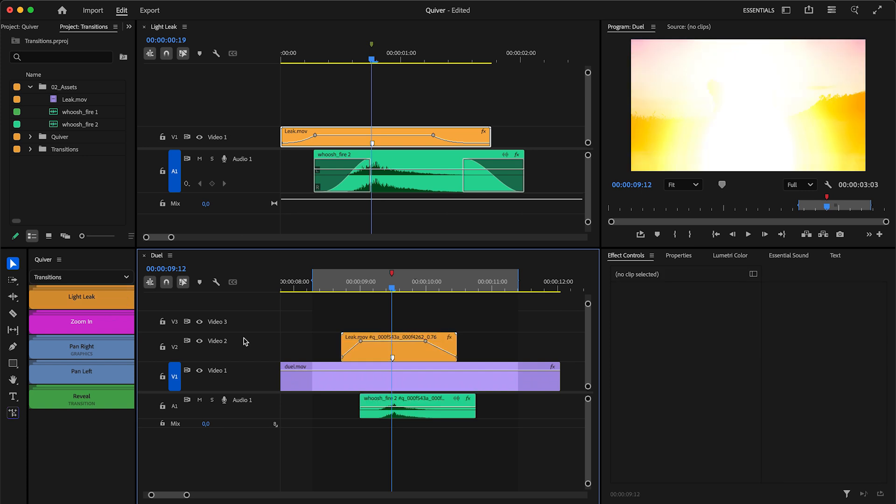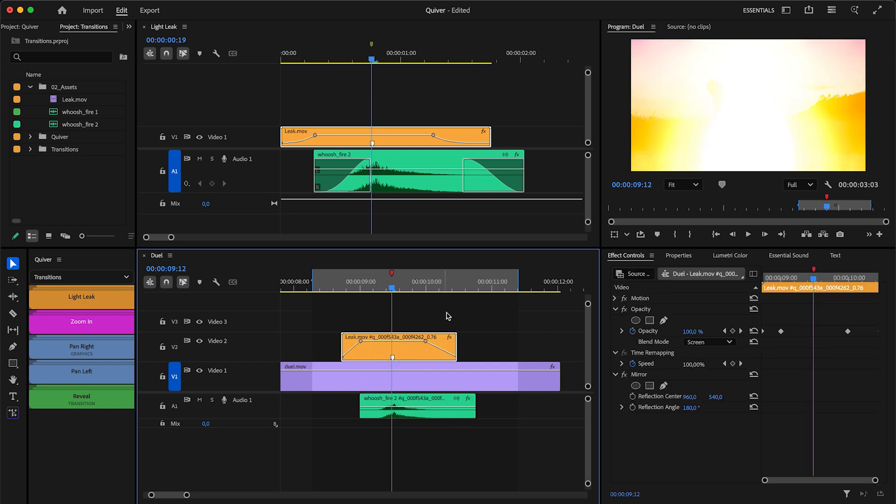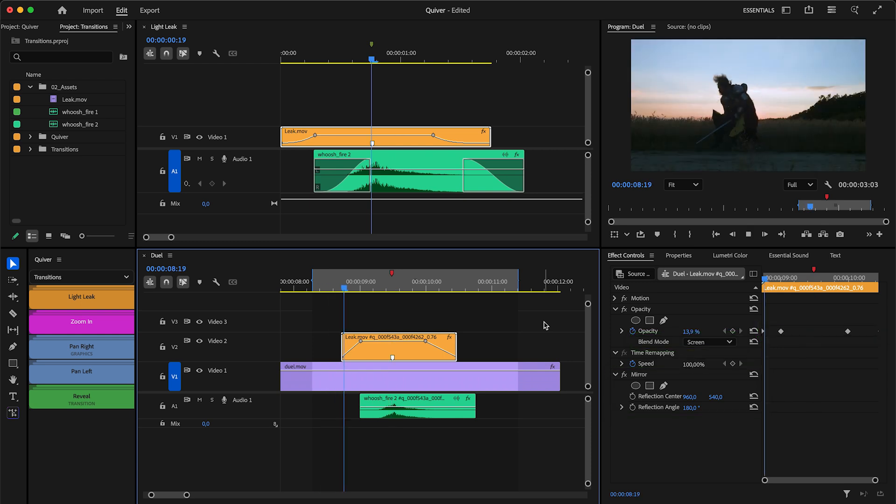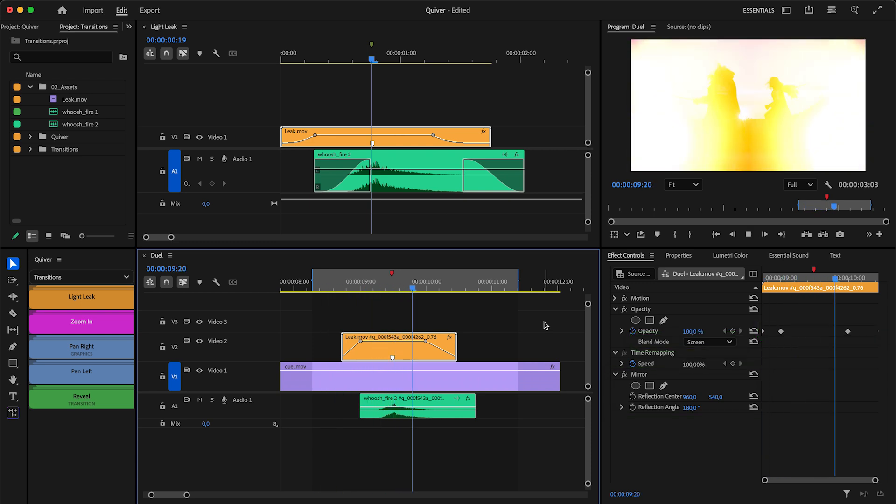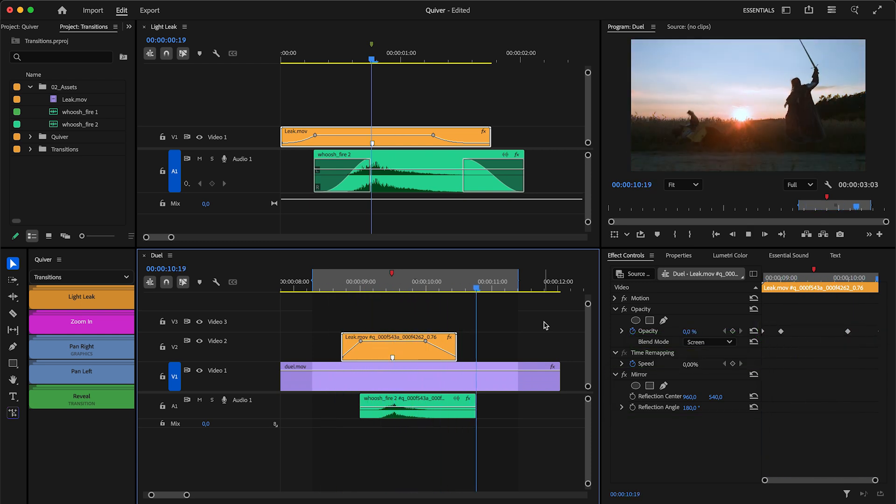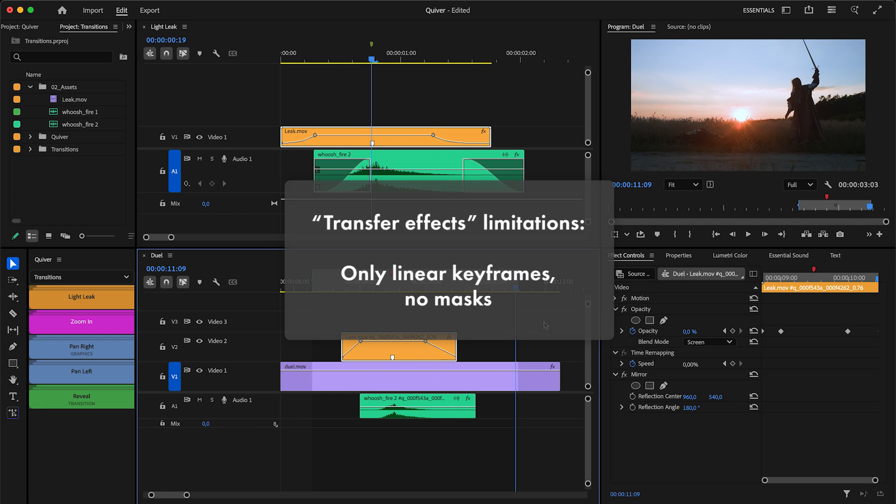Effects now will be transferred. So you can finally use blend modes, add effects and keyframes. That said, there are still some limitations.